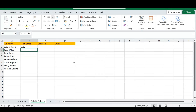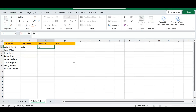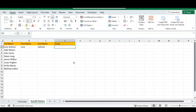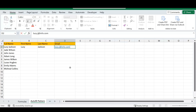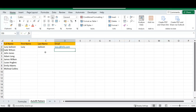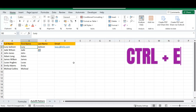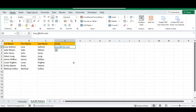You're going to type out your first row of information — first name, last name, and email. Type something like 'lucyj@info.com.' Once you've typed out your information, press Ctrl+E and this will automatically auto fill the rest of your information.